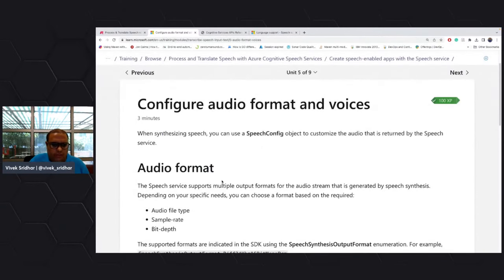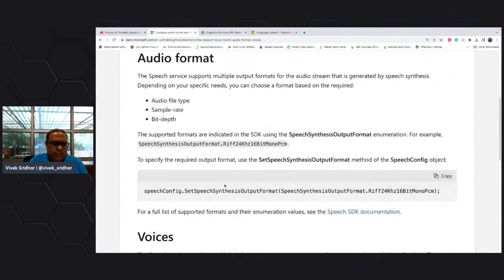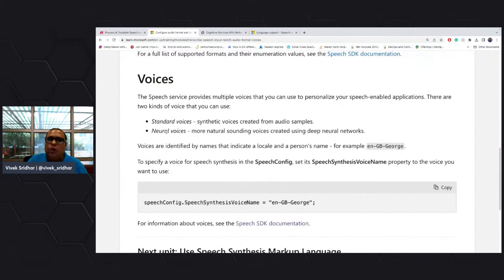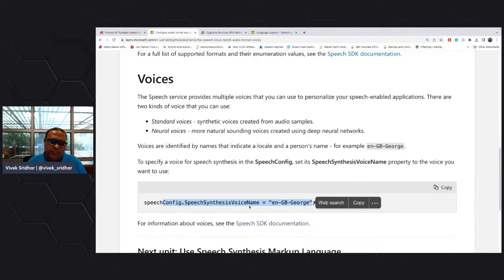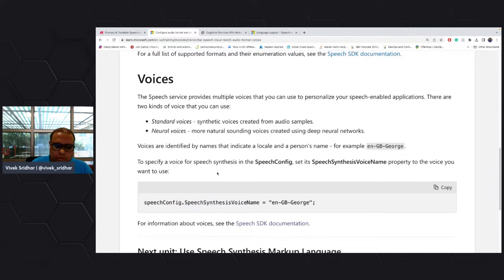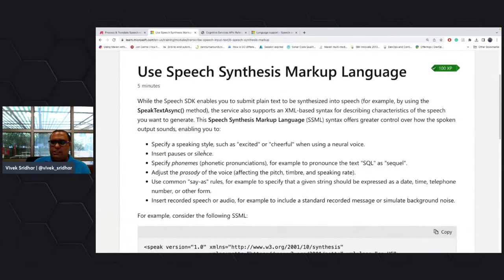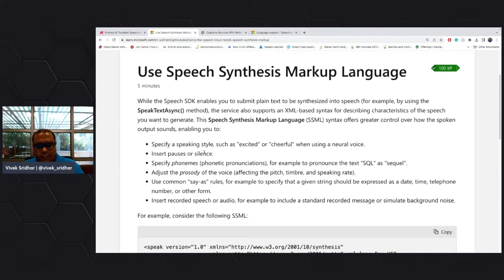You can also use different audio formats and different voices. This is interesting because you can create your own voice — I'll show that later. There's a voice configuration you can set, and there are different voices available. You can also bring in emotions through Speech Synthesis Markup Language — configuring whether the speech output is cheerful, excited, sad, and so on.